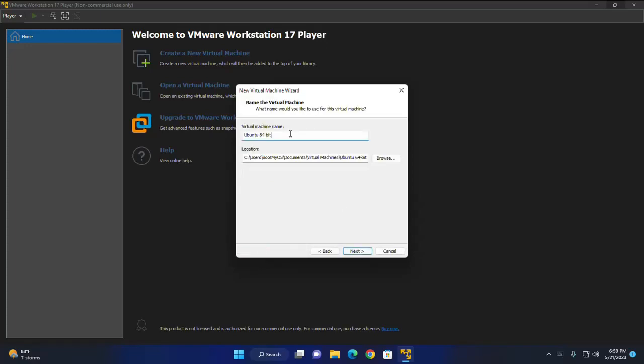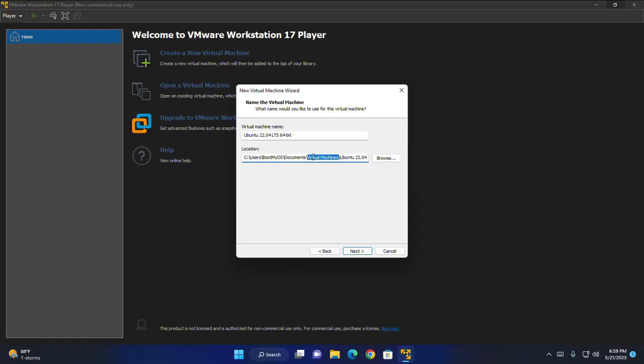Now I am going to enter the virtual machine name Ubuntu 22.04 LTS 64 bit. And this is the default location where the newly created virtual machine will be stored. You can change this location by browsing the folder and then click on next.